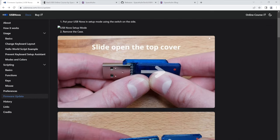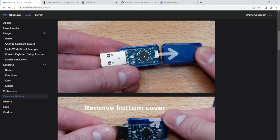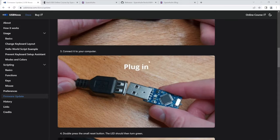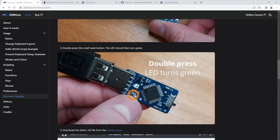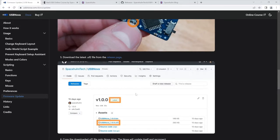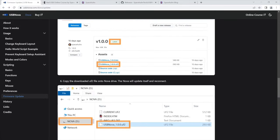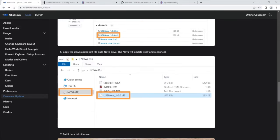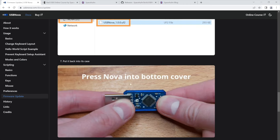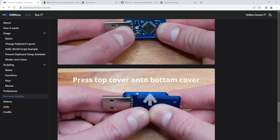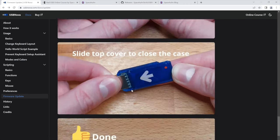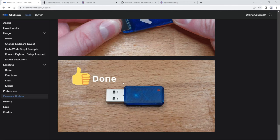You just download it from the Git, open the case, plug it in, press this little button, and then you can drag and drop that file onto the drive. It will then update itself and you can just put it back into its cover and that's it. So really, really easy.